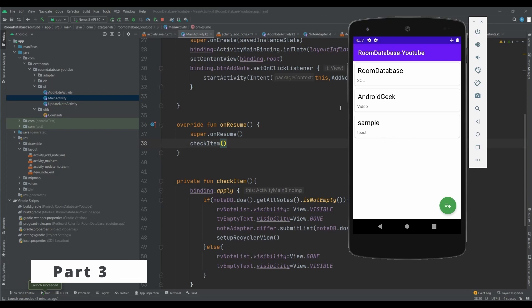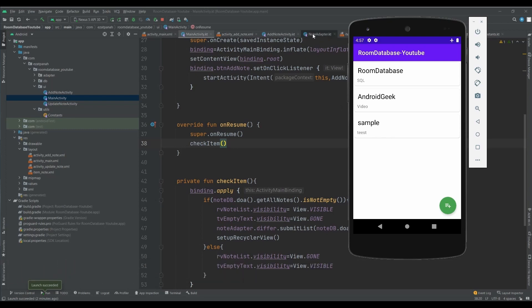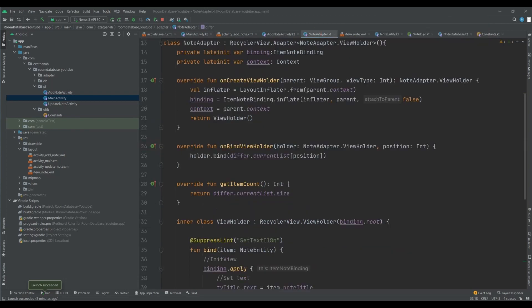First of all, I want to add functionality to my note adapter. When I click on each row of my list, it should go to my update activity with that data. So let me add this part of the code here.